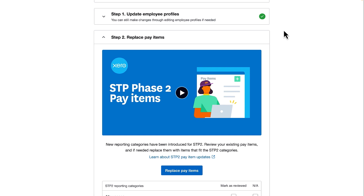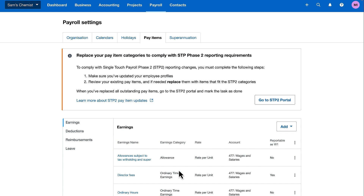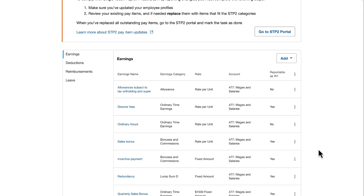Let's go ahead and begin updating our pay items. I'll click Replace Pay Items and this takes us to Payroll Settings and shows us a list of our pay items that we've already got set up.